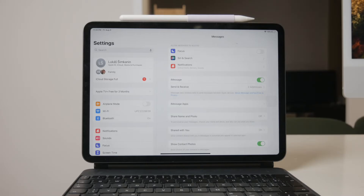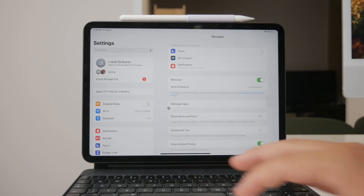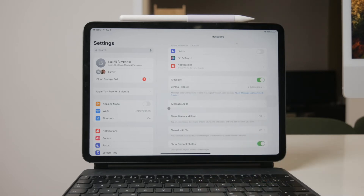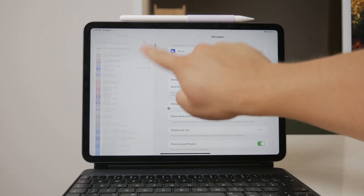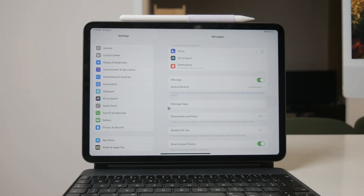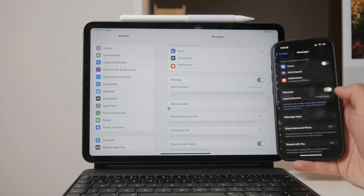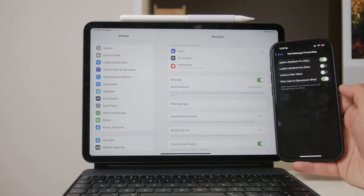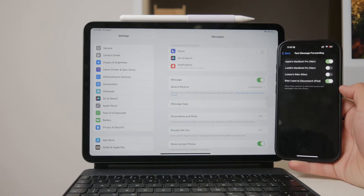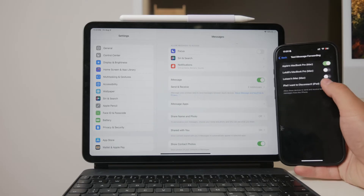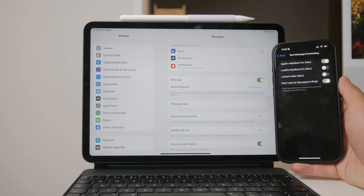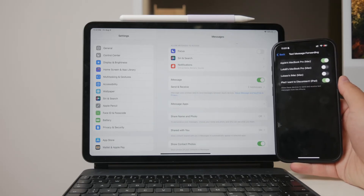On your iPhone, go to Settings and then select Messages. Within the messages settings, you'll find an option called text message forwarding. Tap on it and you should see a list of all devices linked to your Apple ID that can support text message forwarding. Find your iPad in this list and toggle the switch next to it to enable forwarding. This will allow your iPhone to bounce text messages over the internet to your iPad.